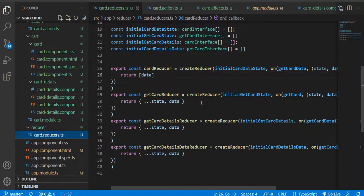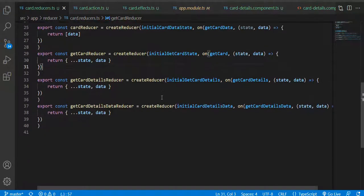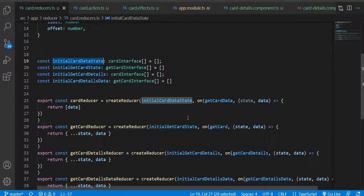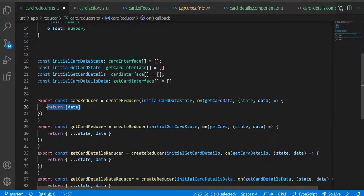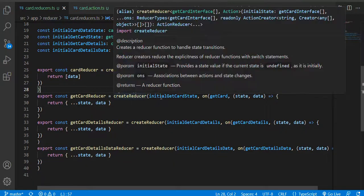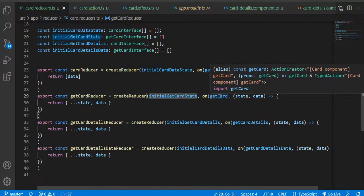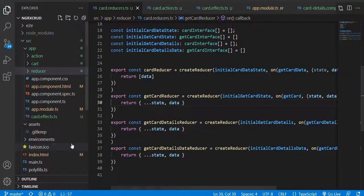In the reducer, you can notice that for each action I am doing certain changes in the state. There will be an initial state, and on a particular action trigger I am changing the state value. This is very simple — create reducer, initial state, and then on that particular action I am changing the state. That's it.